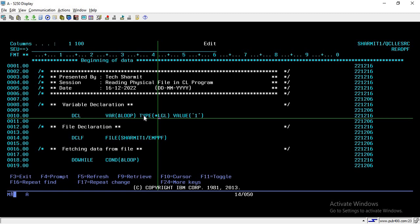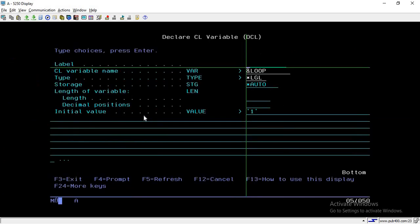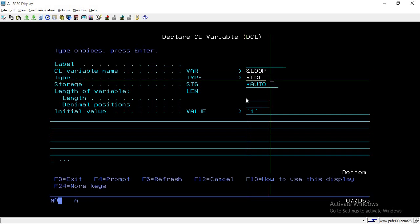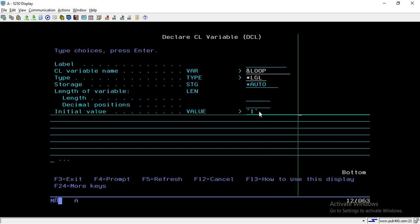We are using a logical variable because we want to run an infinite loop which will always be a true condition. With a logical variable we don't need to pass the length and decimal position — we just simply pass the value, which can be either 1 or 0.